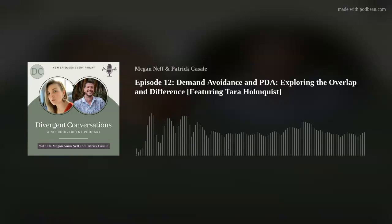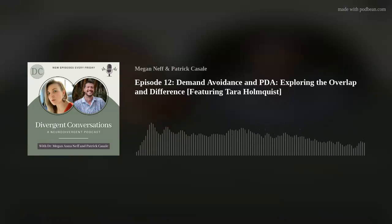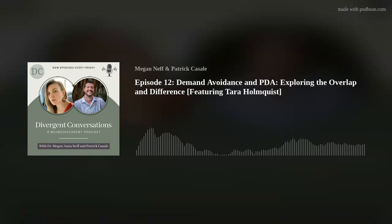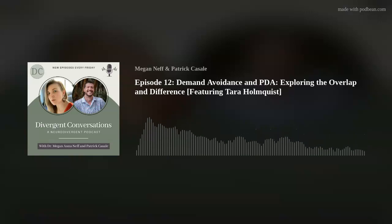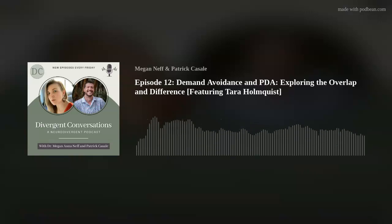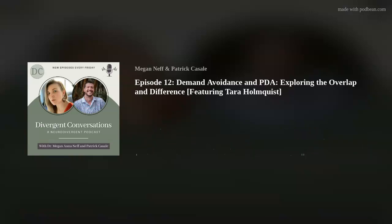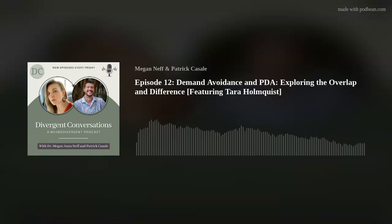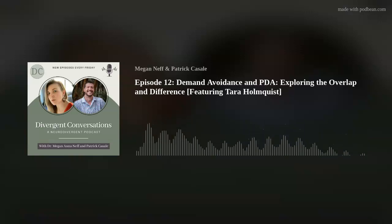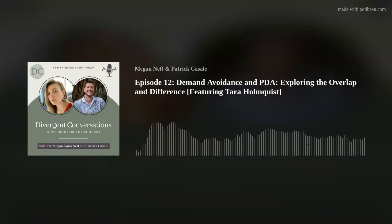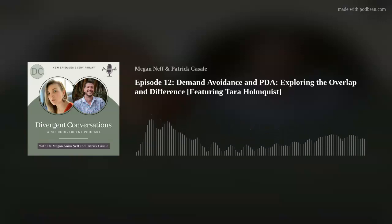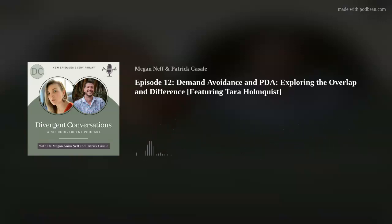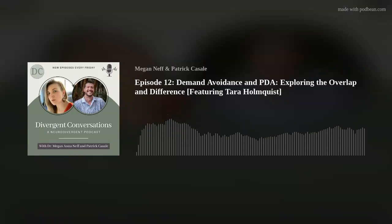Anything that comes at the person that threatens autonomy invokes an extreme fight-flight response. So we really have to see this through a lens of nervous system, through stress response, which is what makes it so different from something like oppositional defiant disorder or conduct disorder, which is often what these kids get diagnosed with. Their bodies are going into fight-flight mode, sometimes freeze mode. So we can talk about internalized PDA versus externalized PDA. Conceptualizing it through anxiety and fight-flight is a really helpful way of understanding these children and these adults.